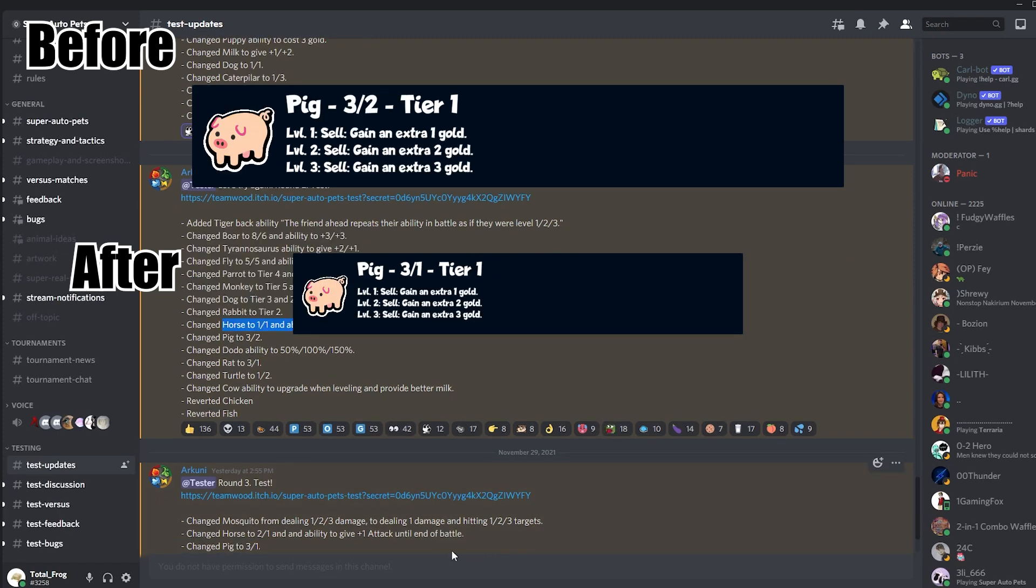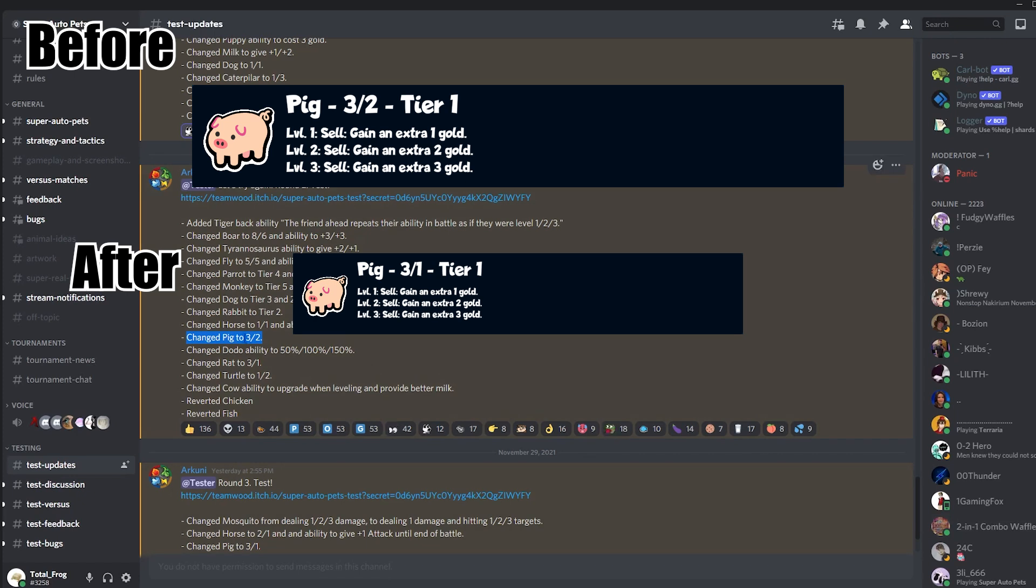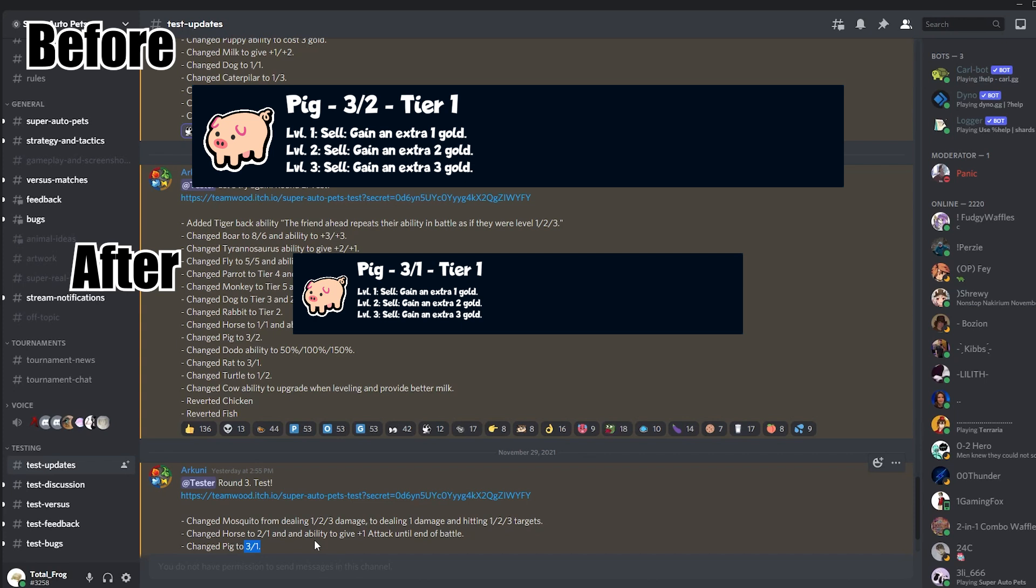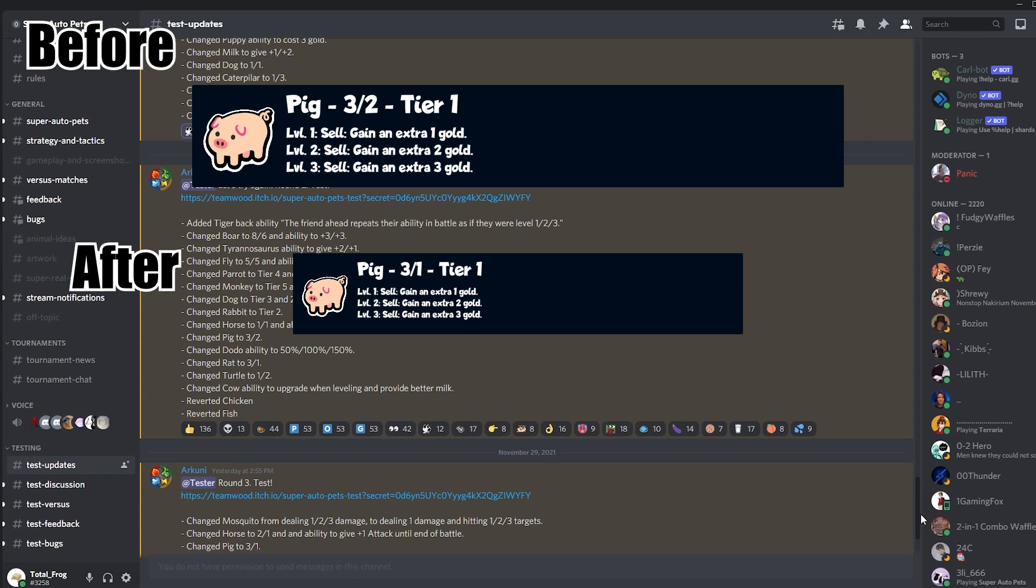I think they changed the Pig to a 3-1, and I really don't get that change honestly. I think that 3-2 Pig was pretty much fine. I don't think that the Pig is too good by itself as a 2-2 or 3-1, and I think a 2-2 is better than a 3-1. A 3-1 can trade against a Fish, but a 2-2 can trade against a Cricket, which a 3-1 cannot. The 3-1 seems to be really bad. I think Pig is now closing in on F tier again.